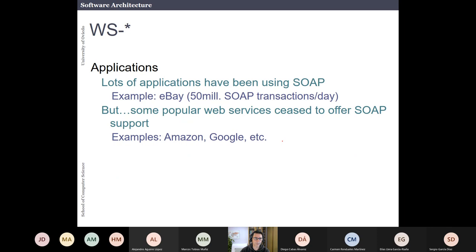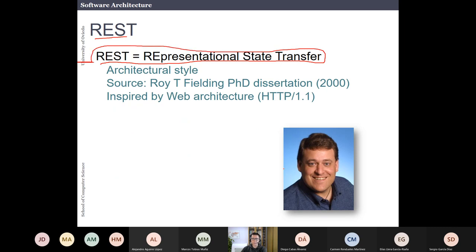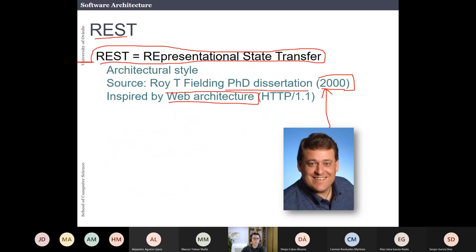Now let's move to REST — Representational State Transfer. The idea of REST comes from Roy Fielding's PhD dissertation, written about 21 years ago. I recommend reading it if you are interested, because it is a PhD about software architecture in which Fielding was trying to define what the software architecture of the web actually was. It is a historically interesting reading.